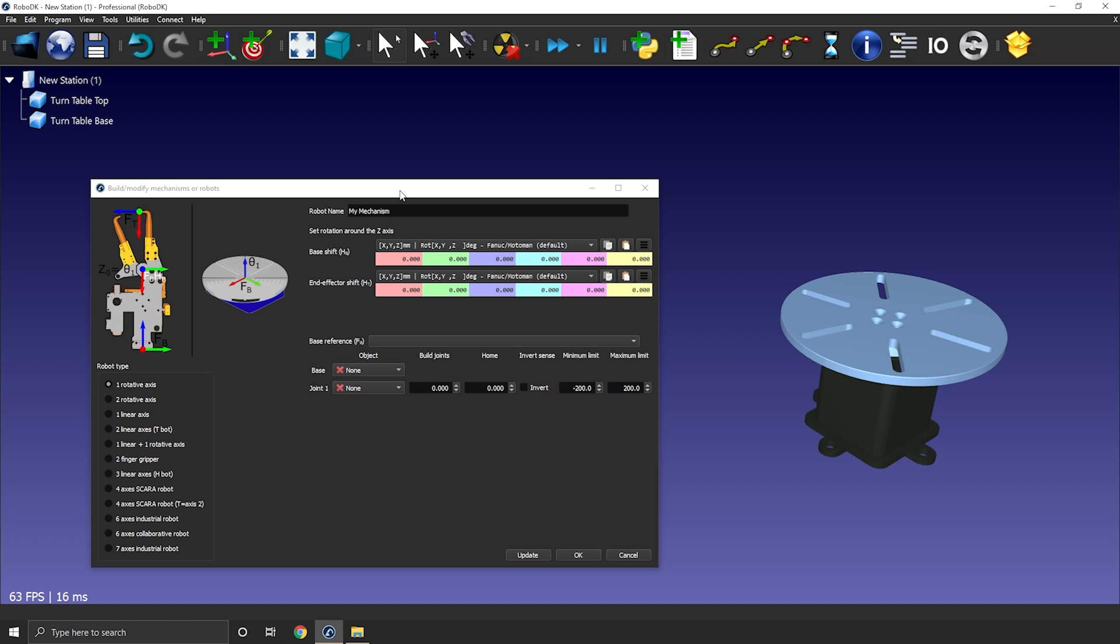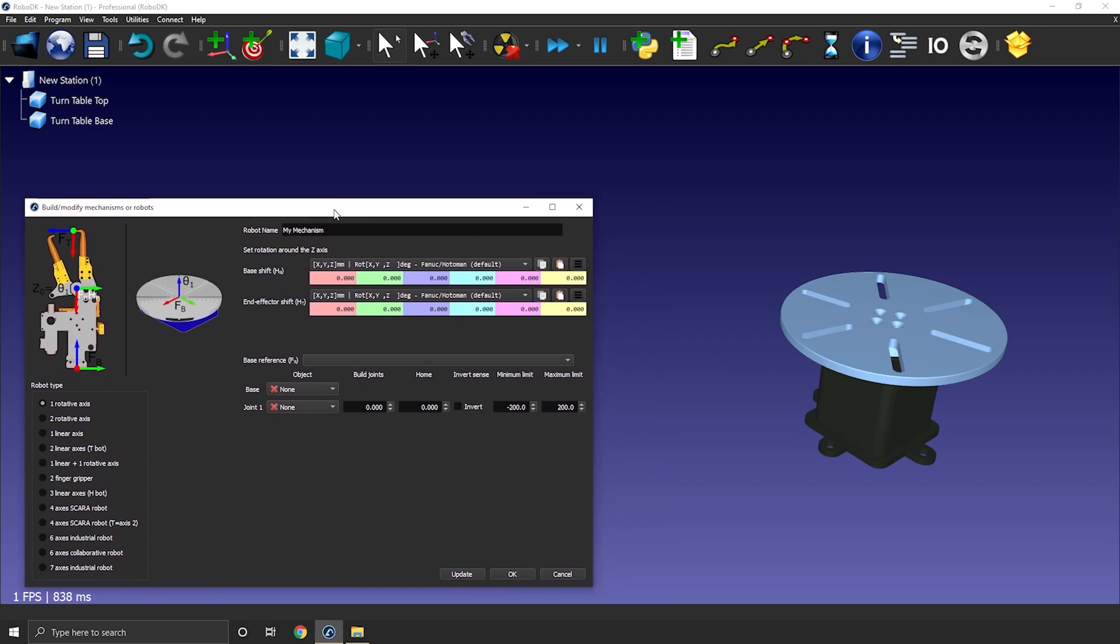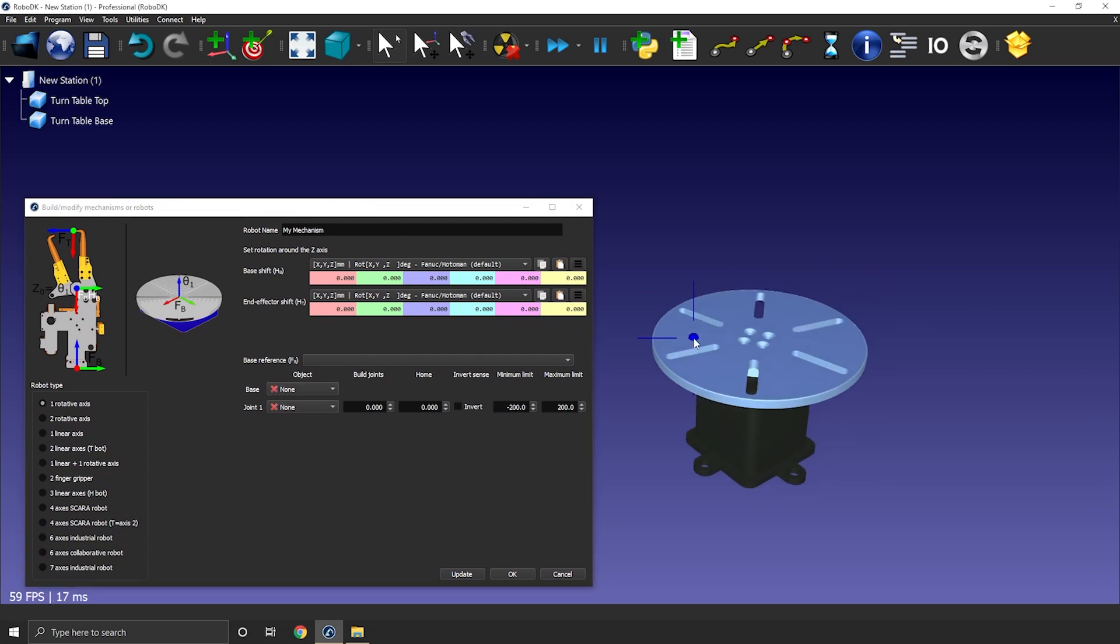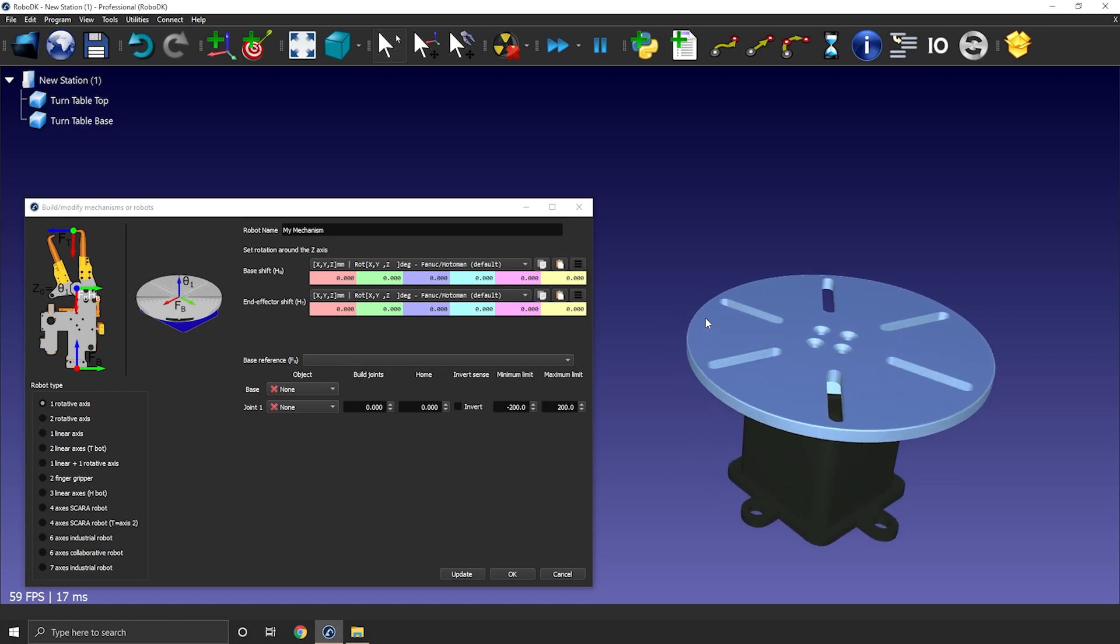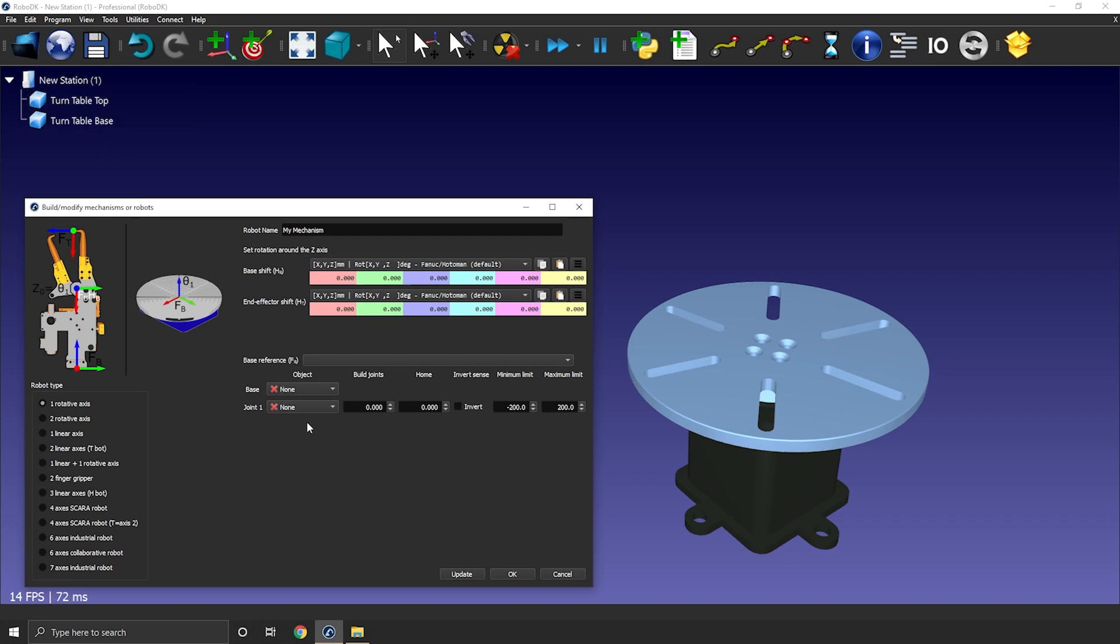For the 3D model there are two drop down menus. This means we need two geometries or two objects to fill out those drop down menus. As I already have one object called turntable base and one object called turntable top we are ready to get going.